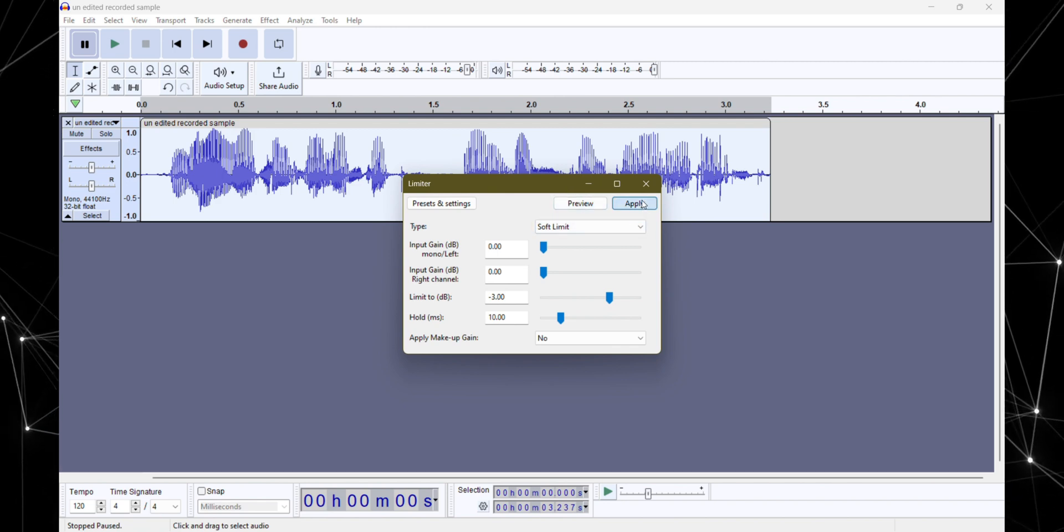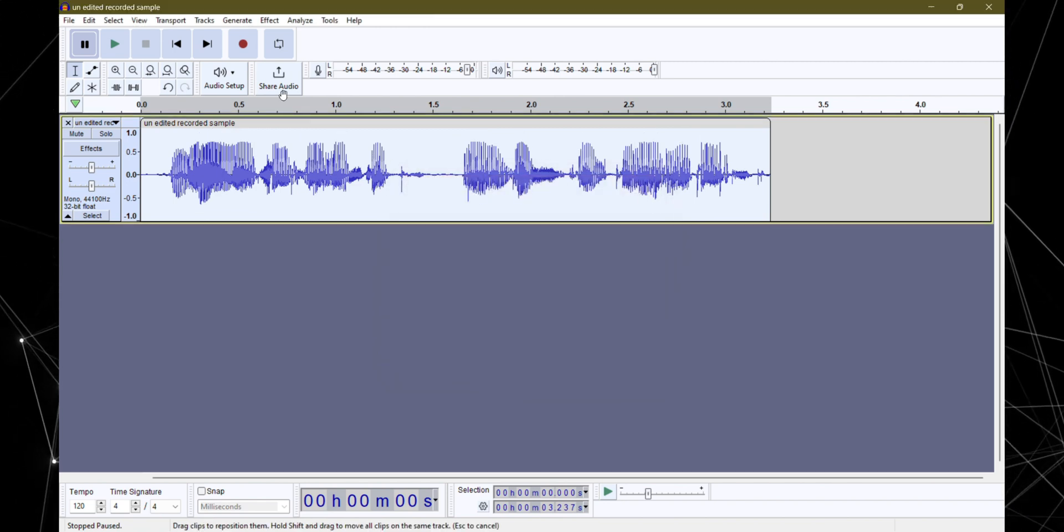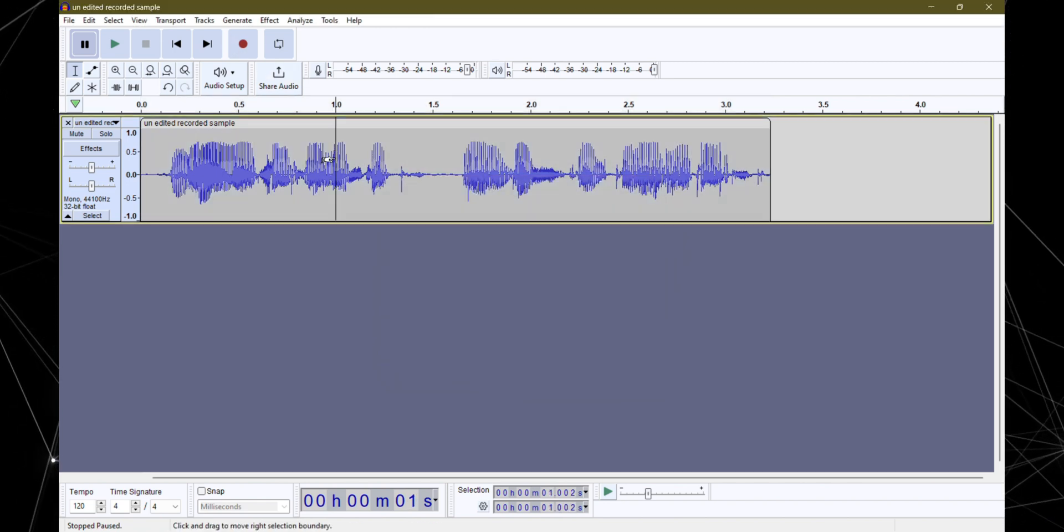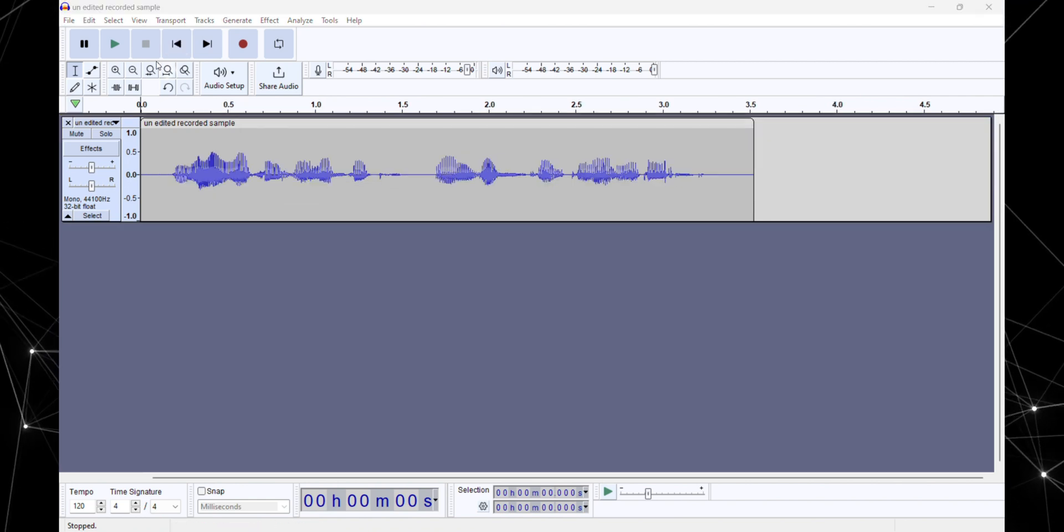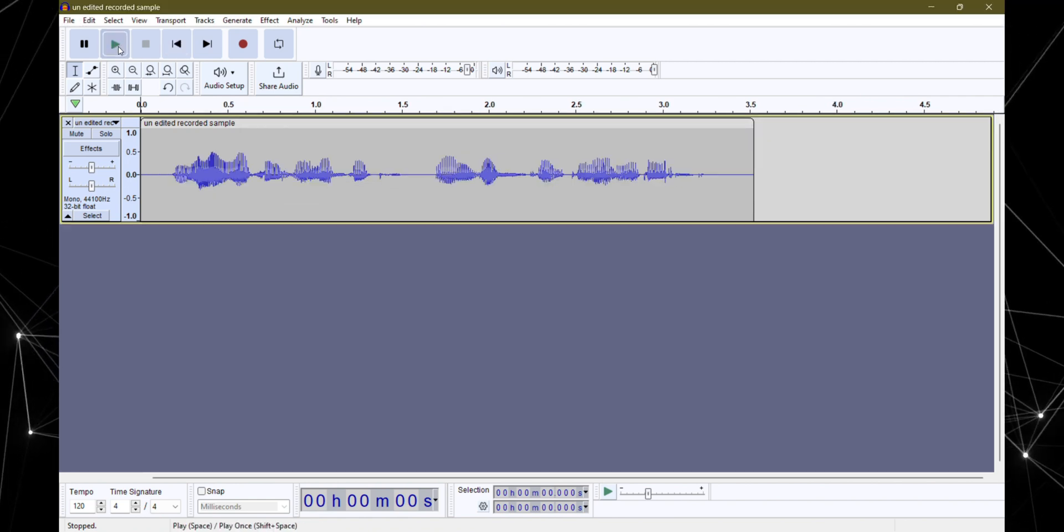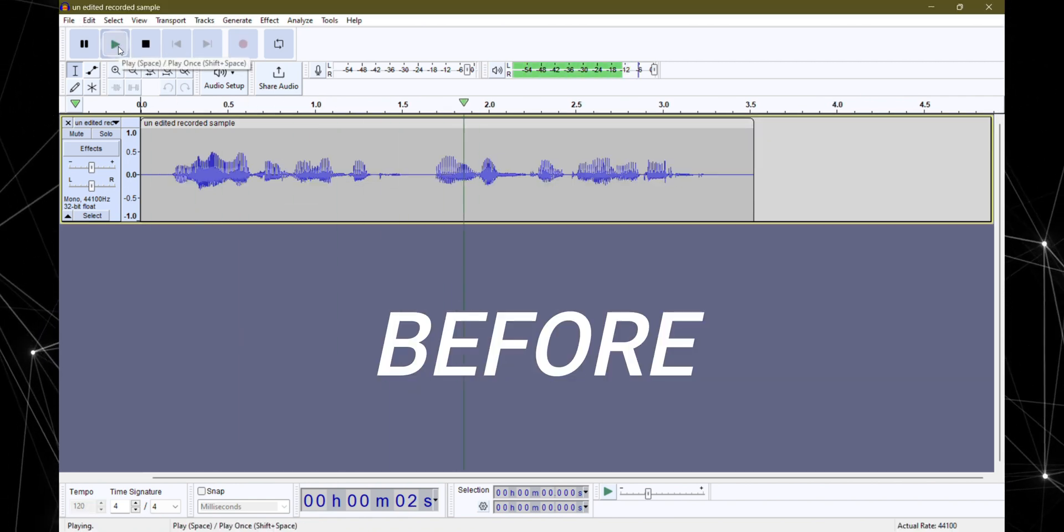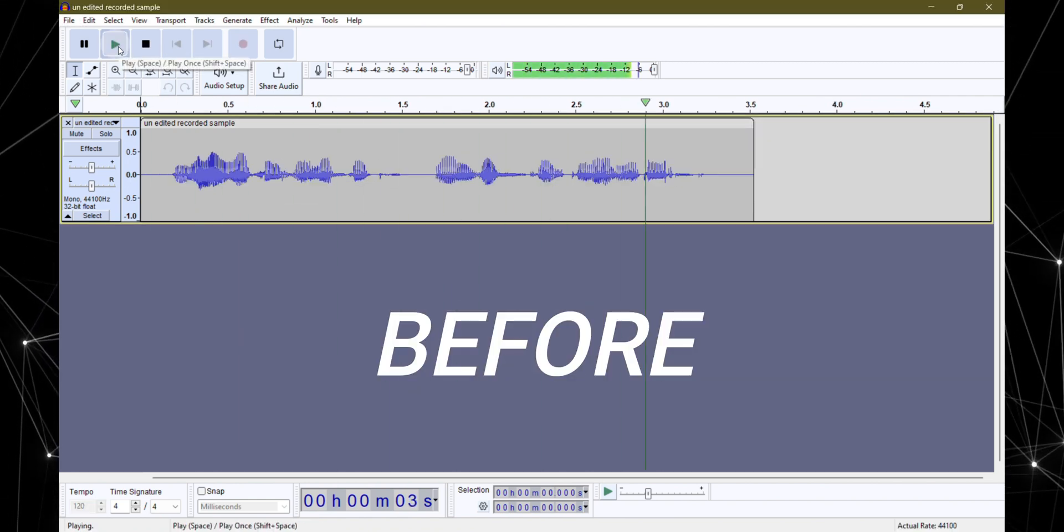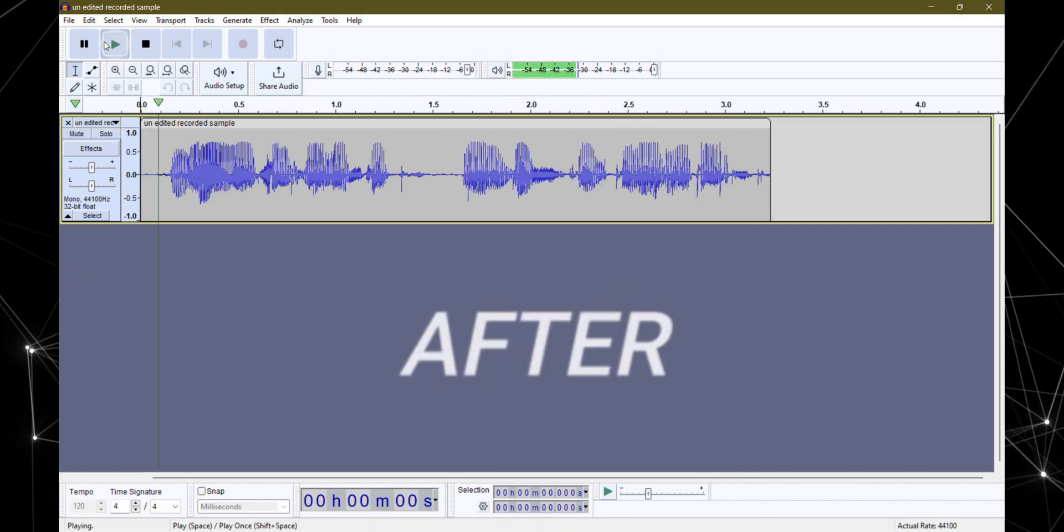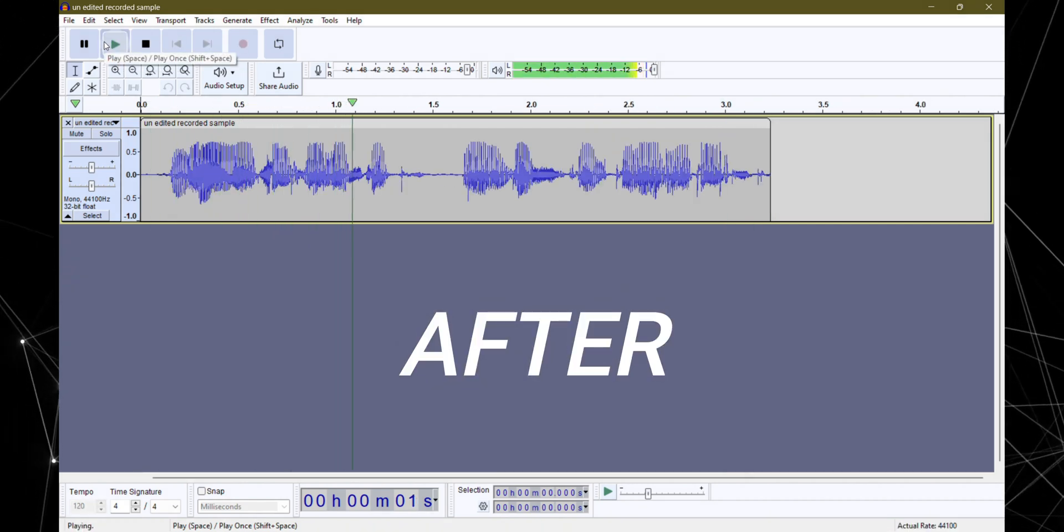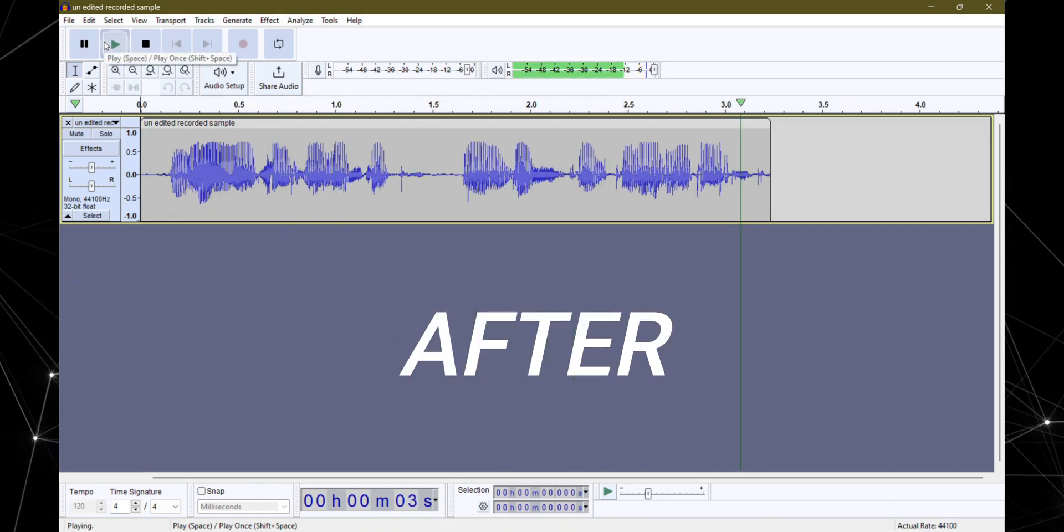And there you have it. Your audio is all set for the big time. Let's compare how it originally sounded versus our polished version. You are watching Hanastic and this is an audio test. You are watching Hanastic and this is an audio test.